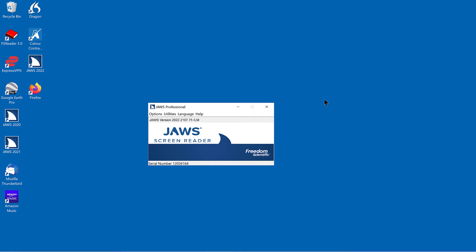Changes can be made individually, application-specific, or globally by changing the JAWS Settings Center to default all applications. To change this, do the following.